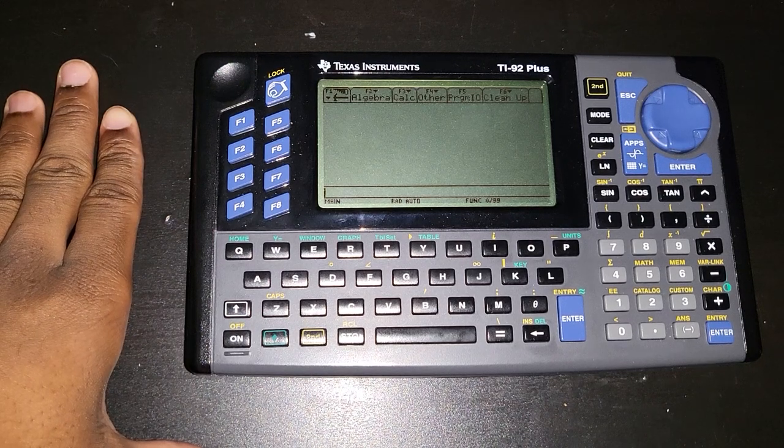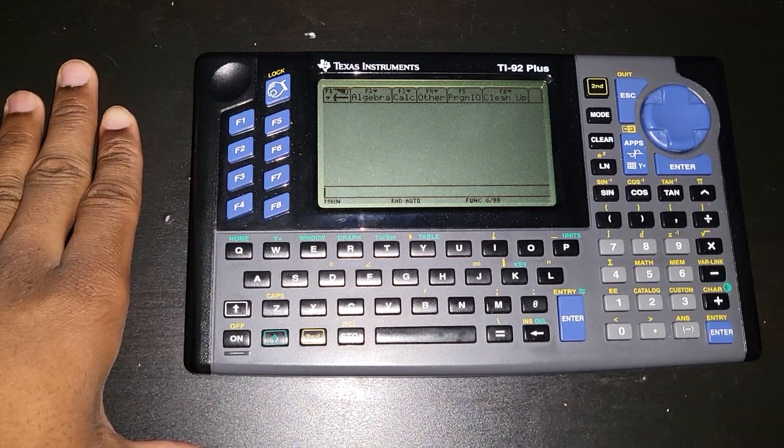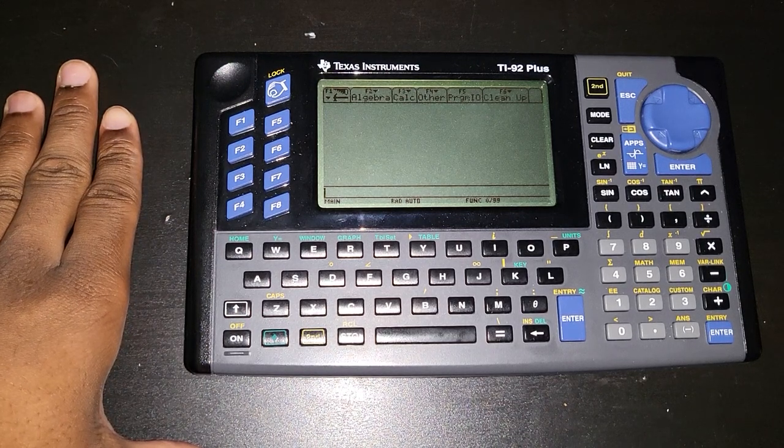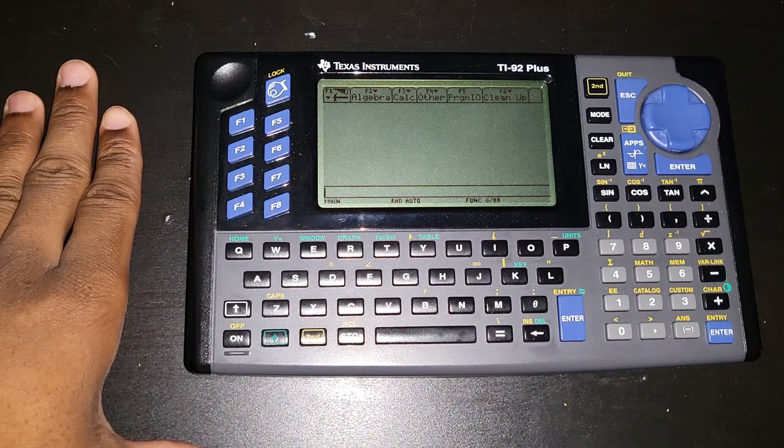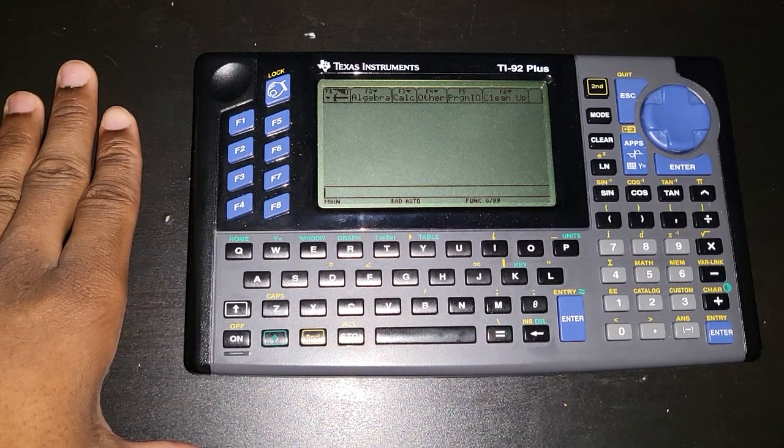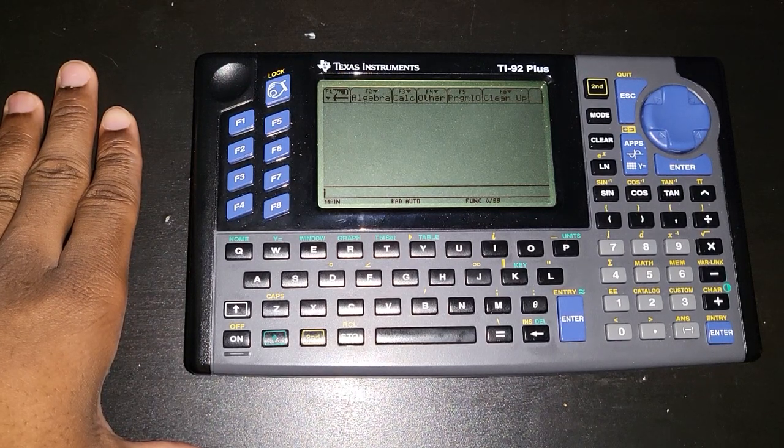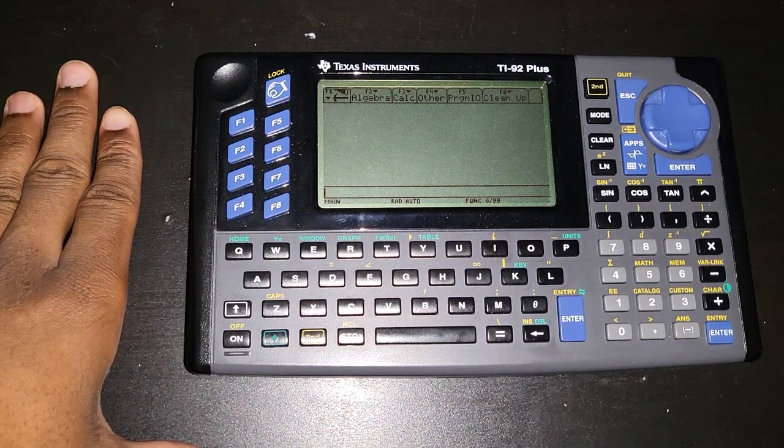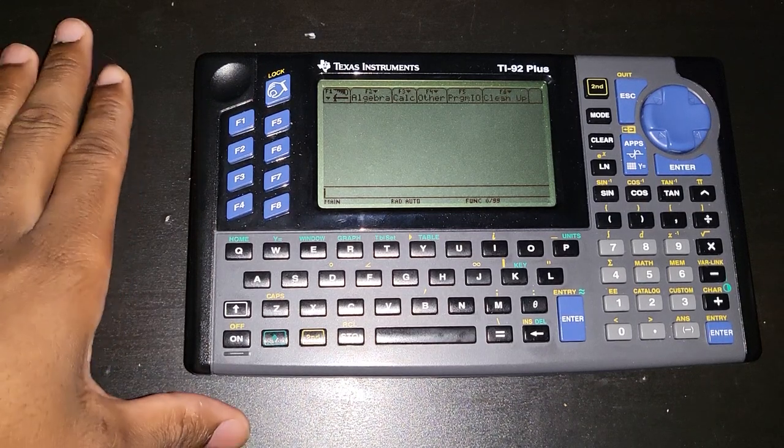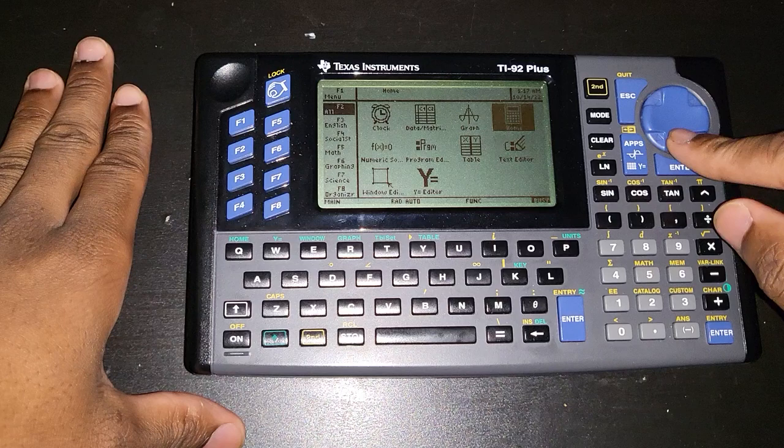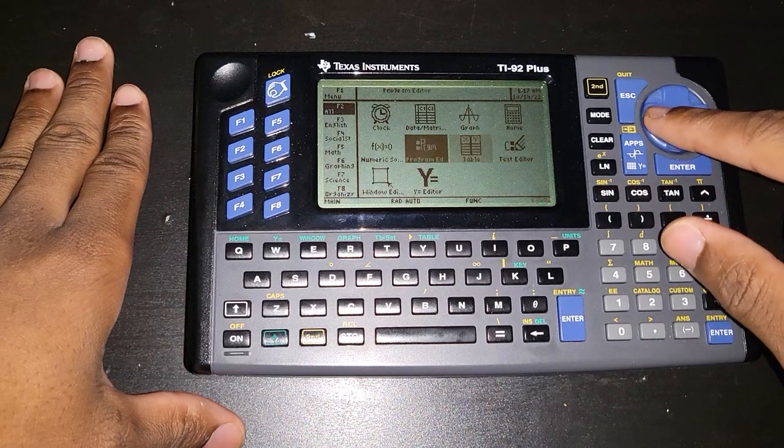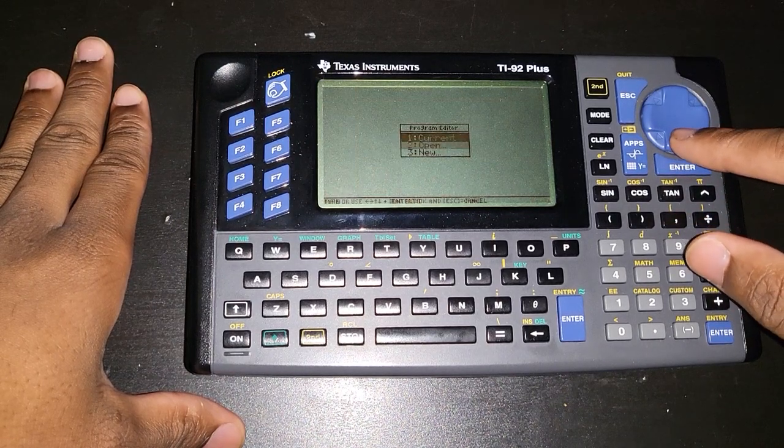In the previous video I showed you how to use the input statement. This time around I'm going to show you how to use the prompt statement. The prompt statement is quite similar to the input statement but you can only do so much with it. So let's dive into it. First go to app, navigate to program editor.